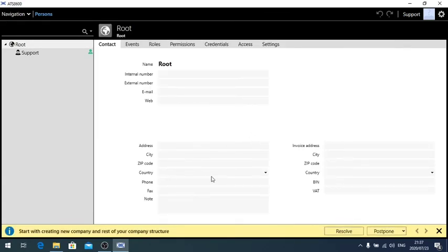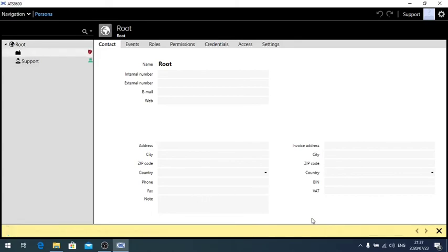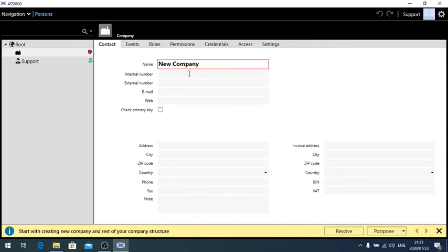It will immediately come up with creating a new company, we say resolve it, it will take us to this place, and we say new company, or the company name that you want it to be.